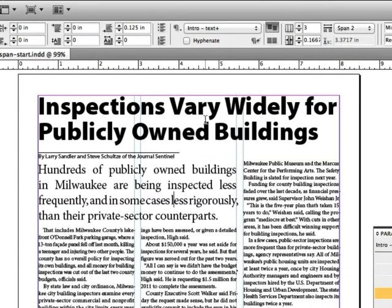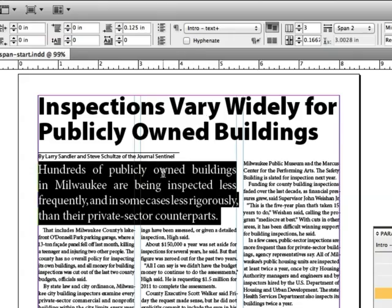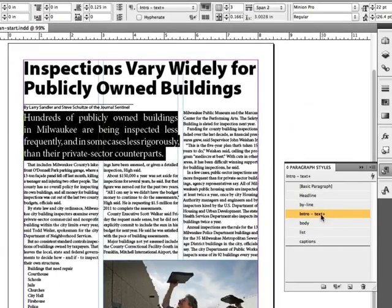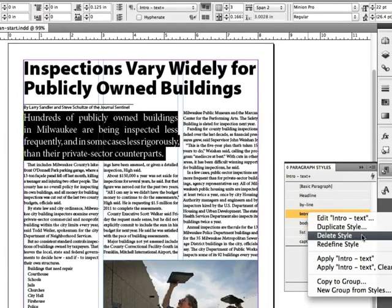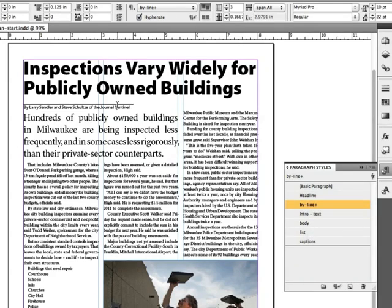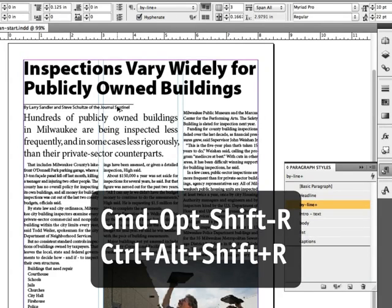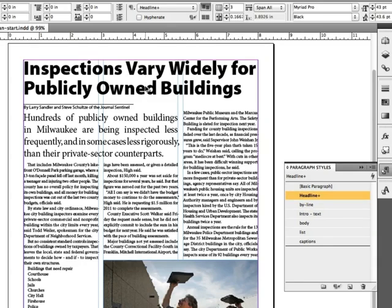Now that I have this laid out the way that I like it, I want to update my styles so they reflect the changes I've made. Inside the paragraph style called Intro Text I'm just going to right-click and choose Redefine Style. I'm going to go to the subhead and use the keyboard shortcut Command Option Shift R, or Control Alt Shift R on the PC, to redefine it quickly. And I'll repeat it again on the headline.